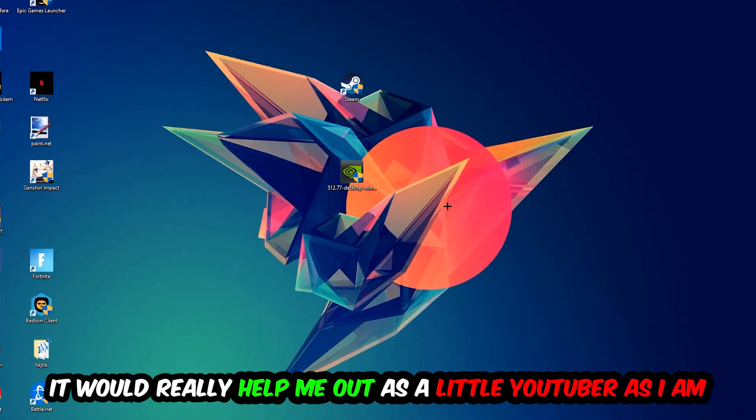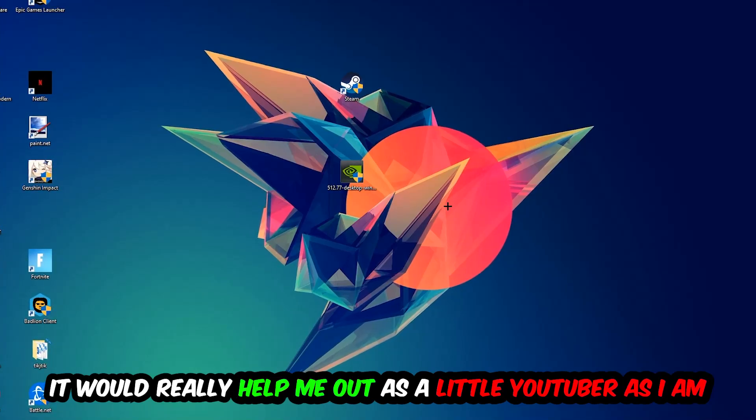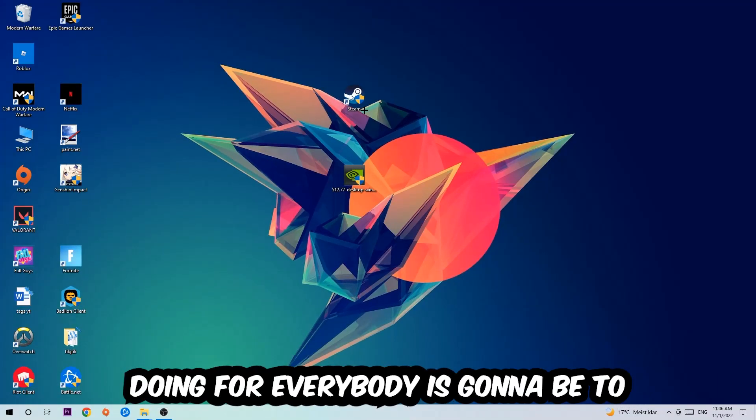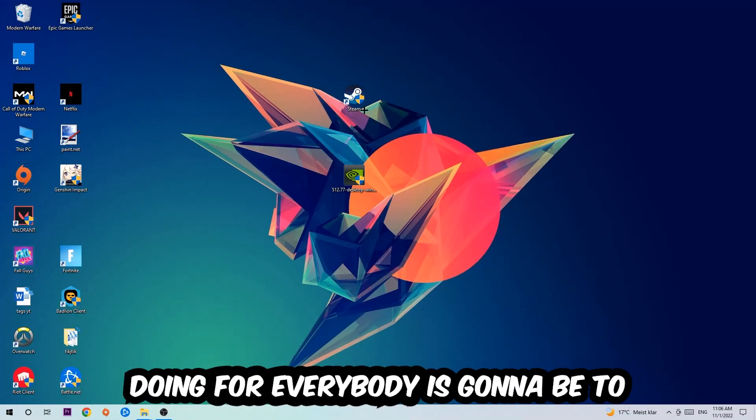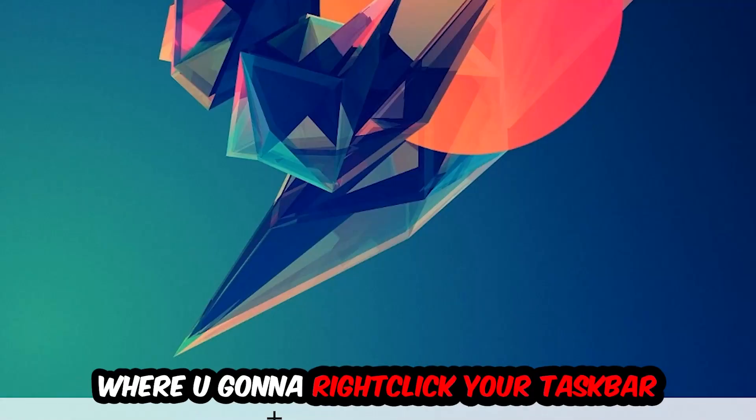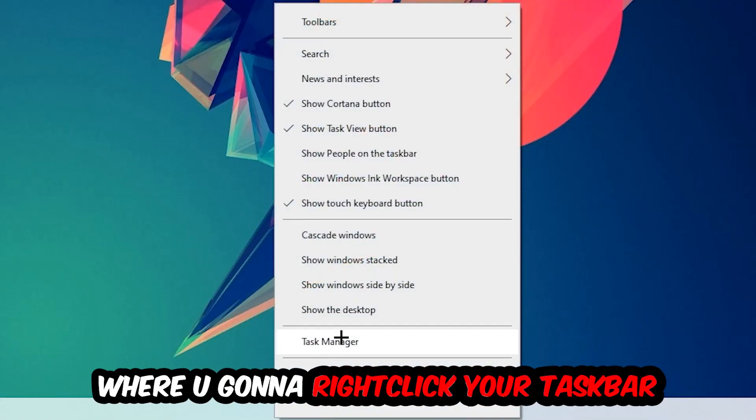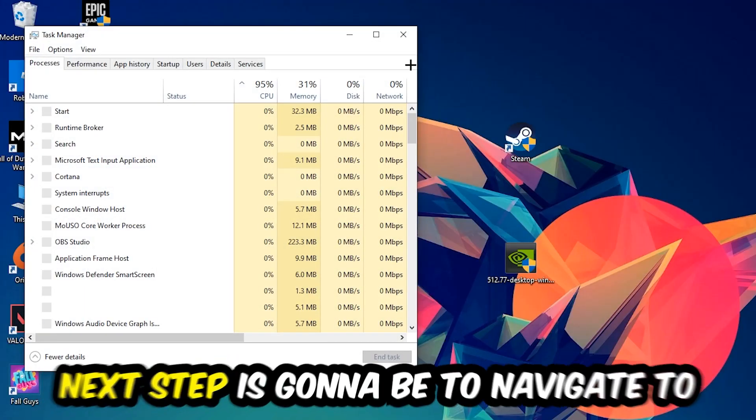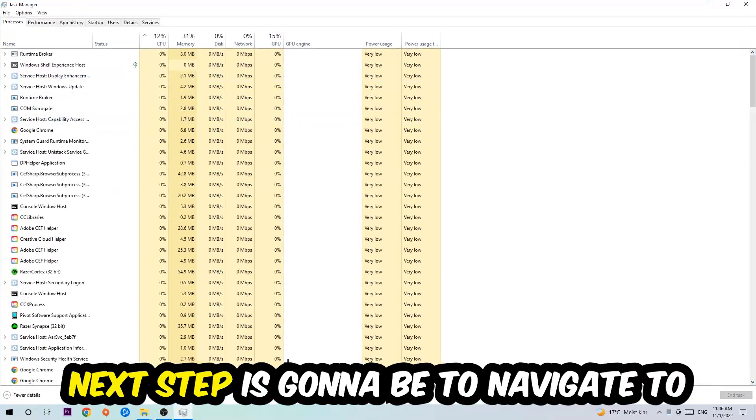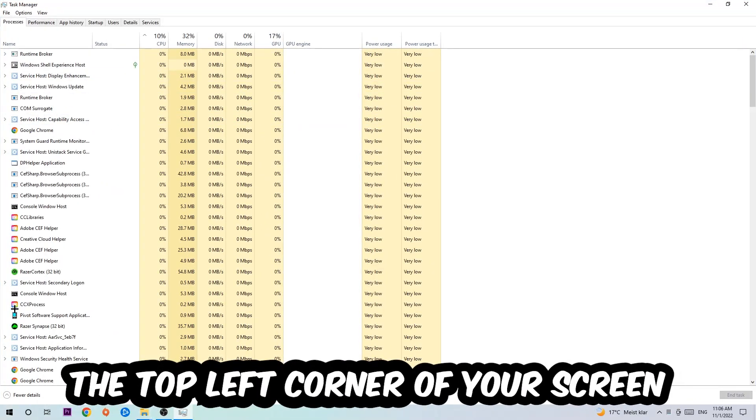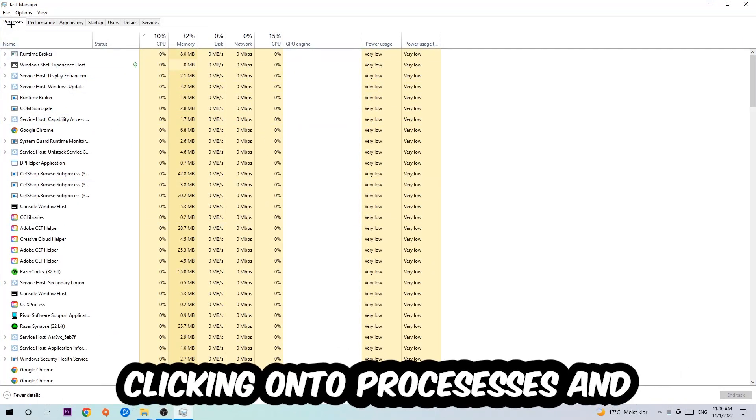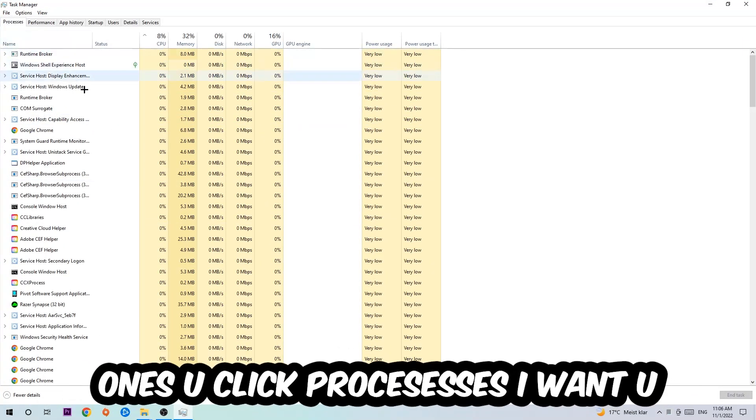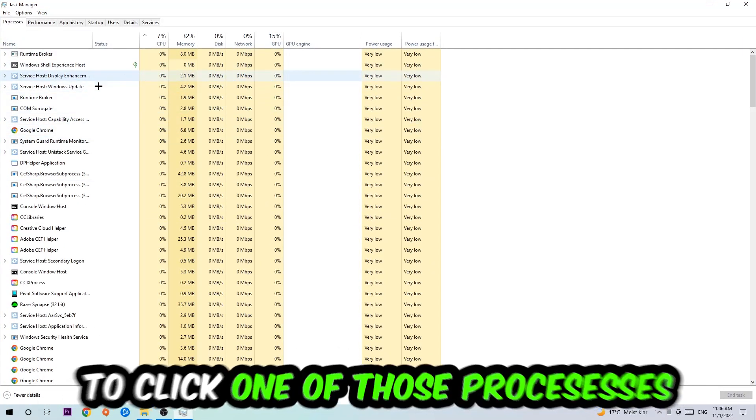So the first step which I recommend to everybody is going to be to navigate to the very bottom of your screen, right click your taskbar and open up your Task Manager. Next step is going to be to navigate to the top left corner of your screen, clicking onto Processes. Once you click Processes, I want you to click one of those random processes.